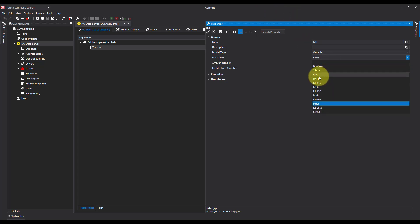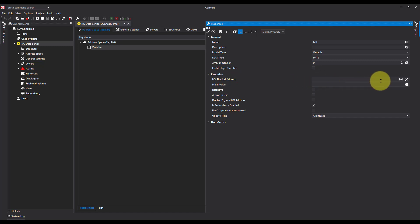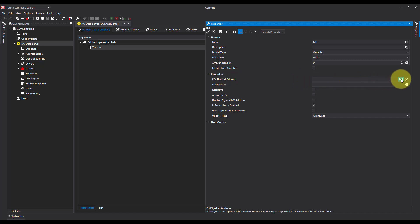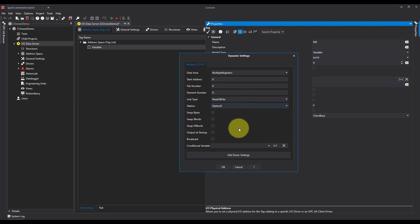I'm going to make it an integer. And then under execution, I want to find my IO physical address. Go to my settings, I know it's multiple registers, which is what I want. I can see the start address is 0, and the station, which is set as station 0.